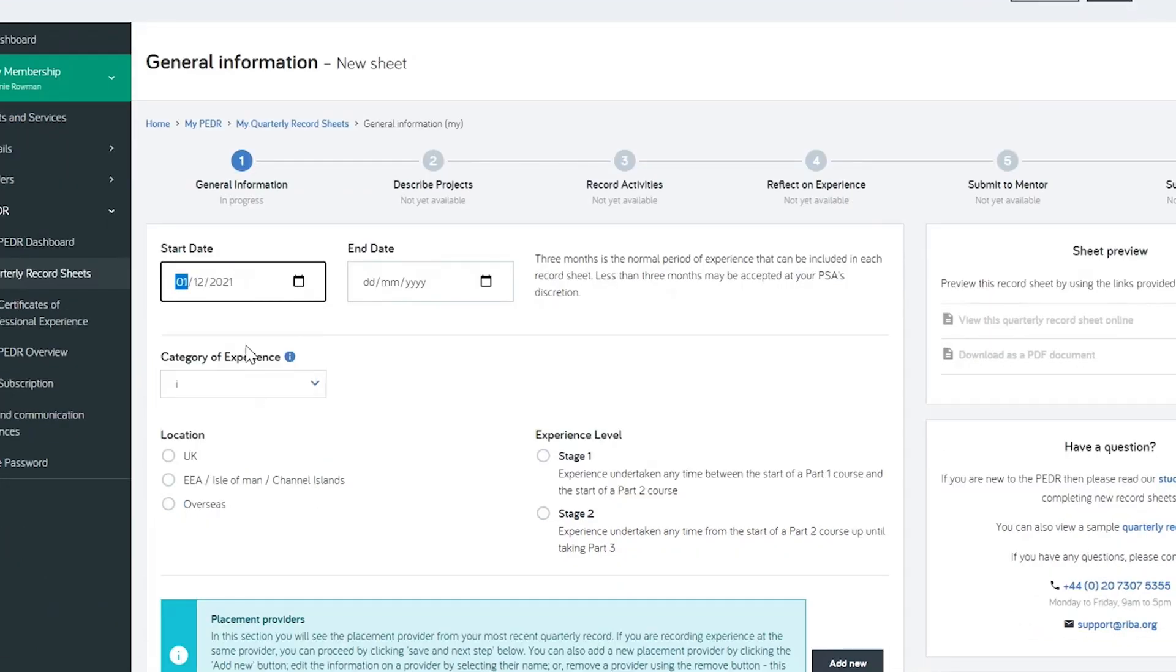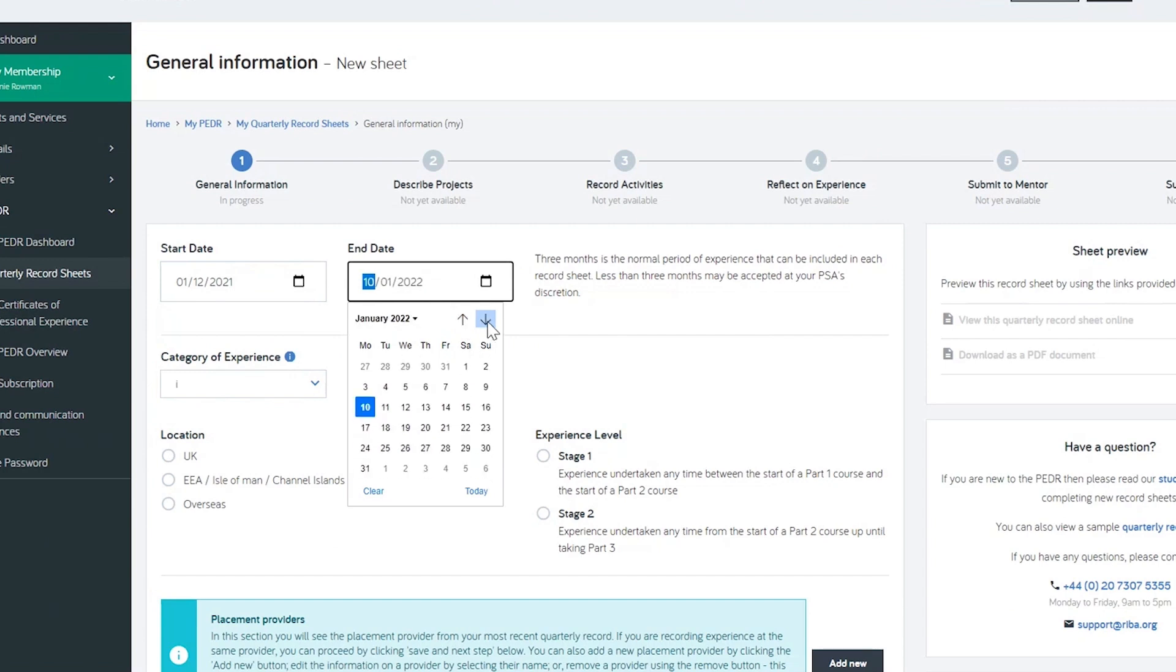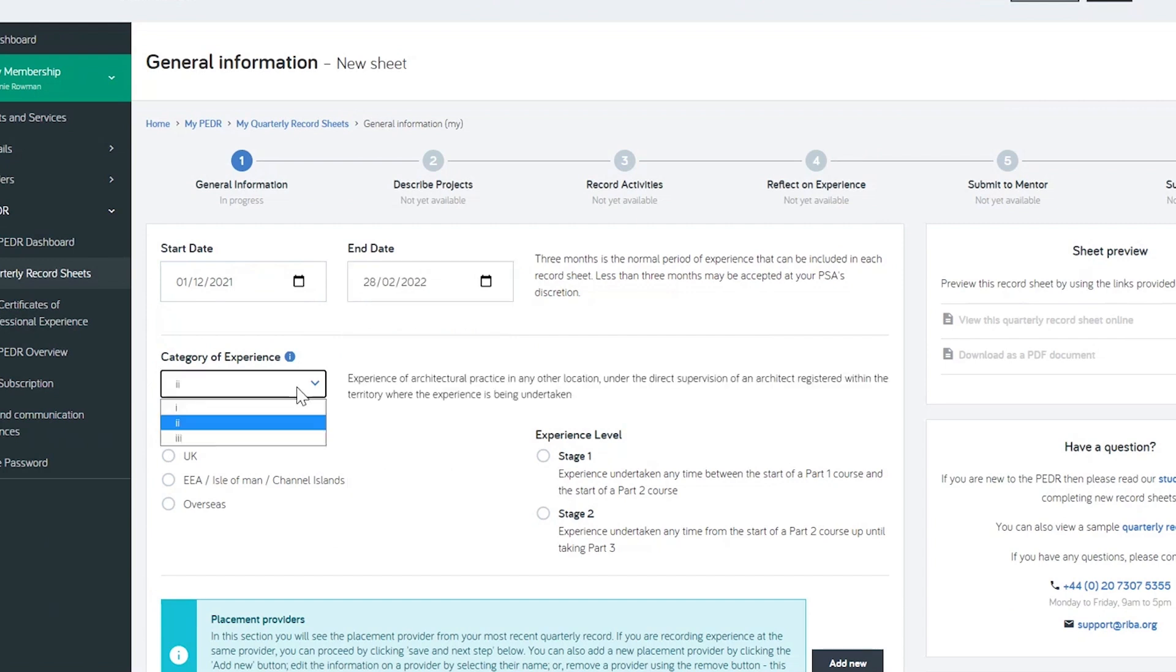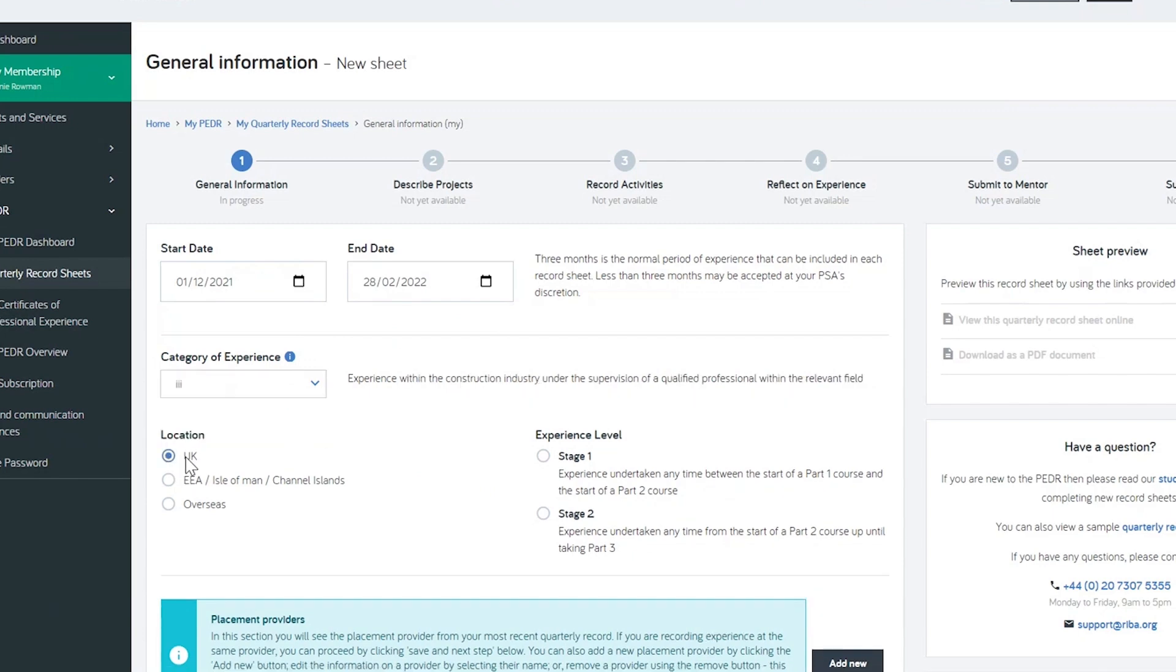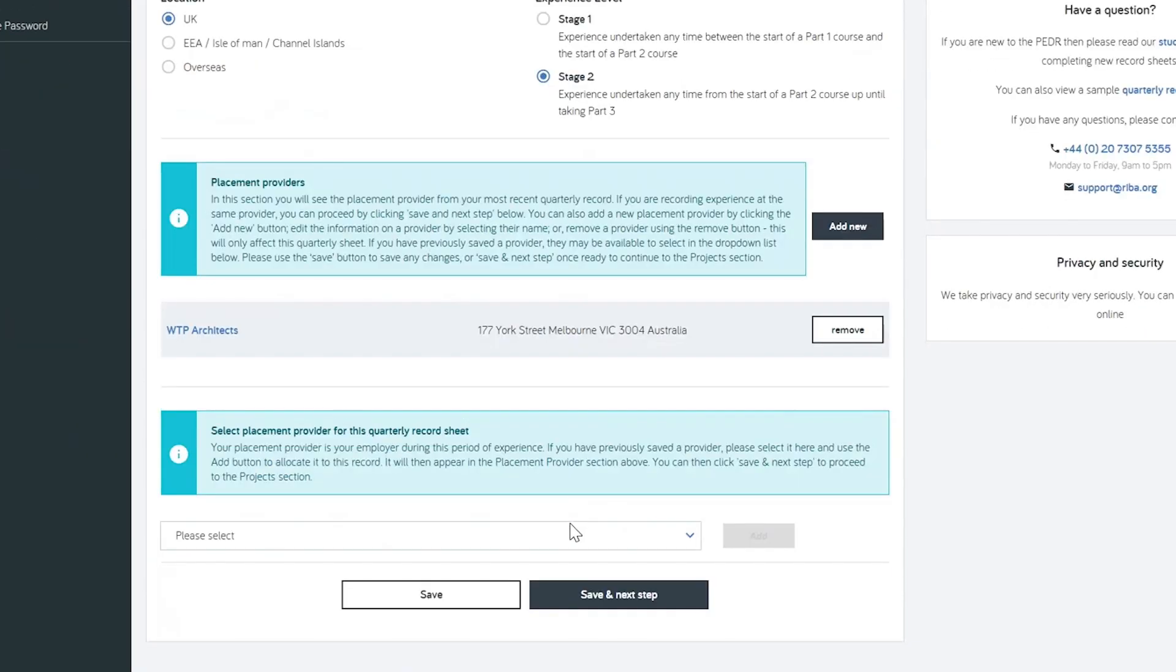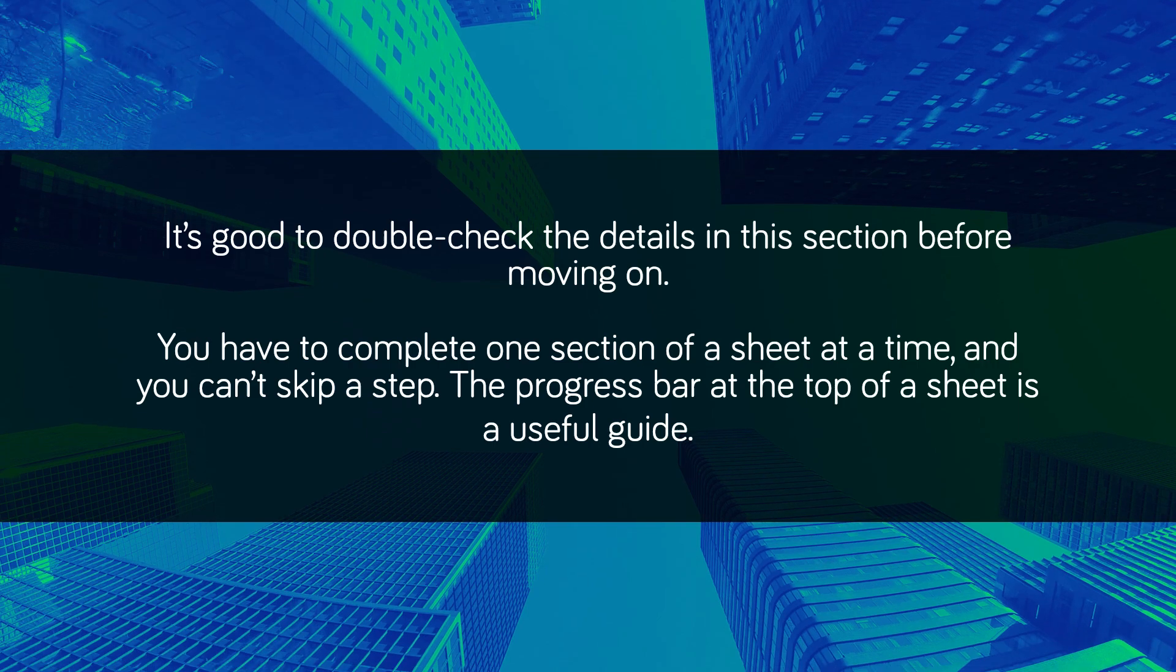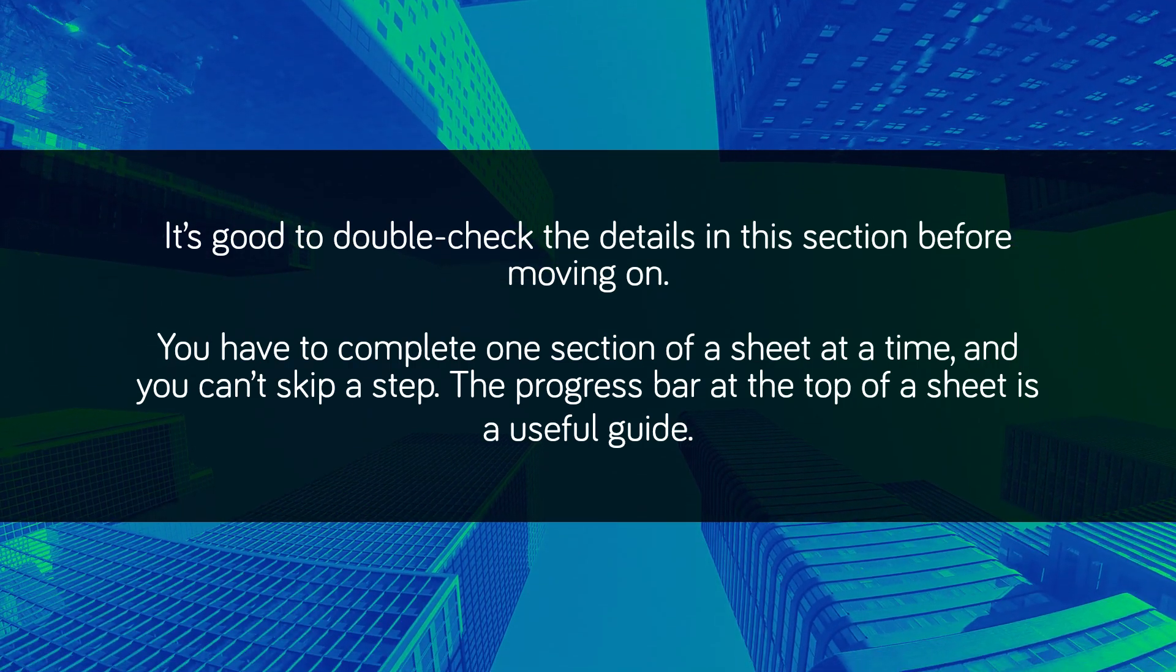Typically a sheet should span a period of 3 months. You can select the appropriate categories for your location, stage, level and type of experience, and make sure to list only one placement provider. It's good to double-check the details in this section before moving on.